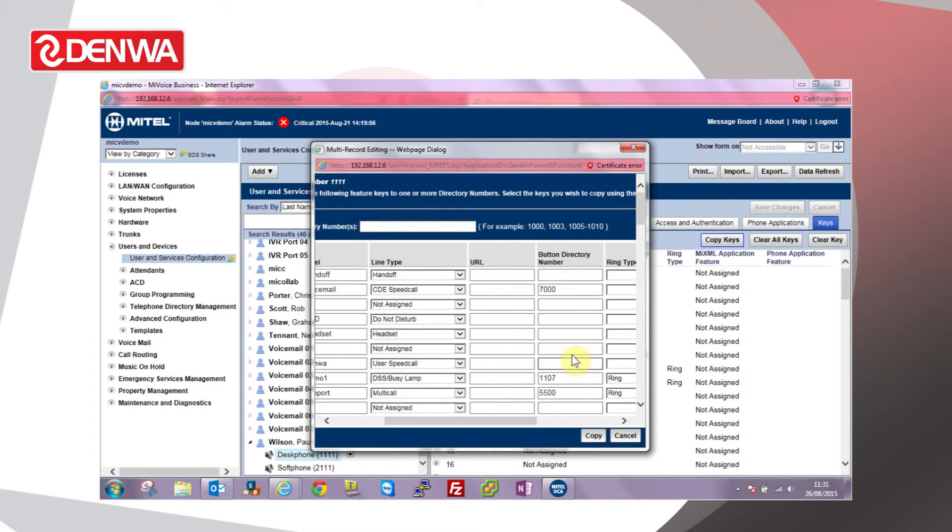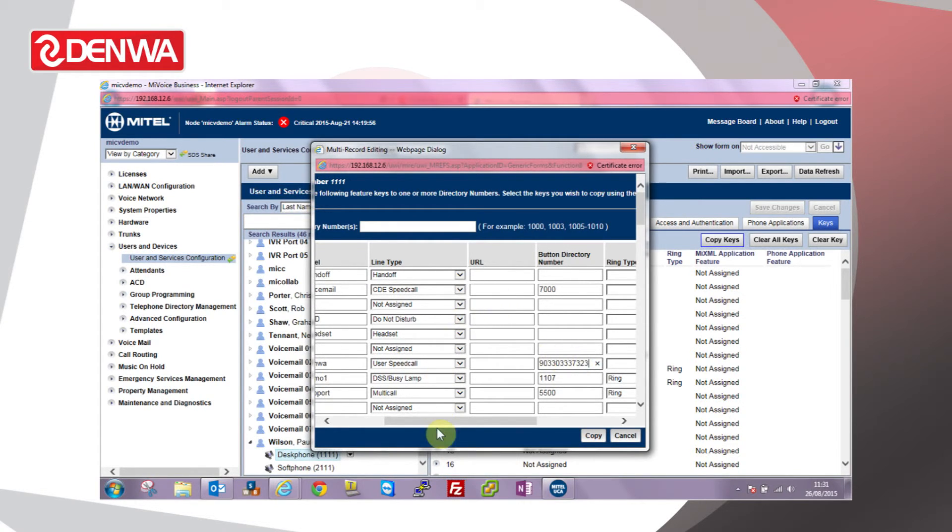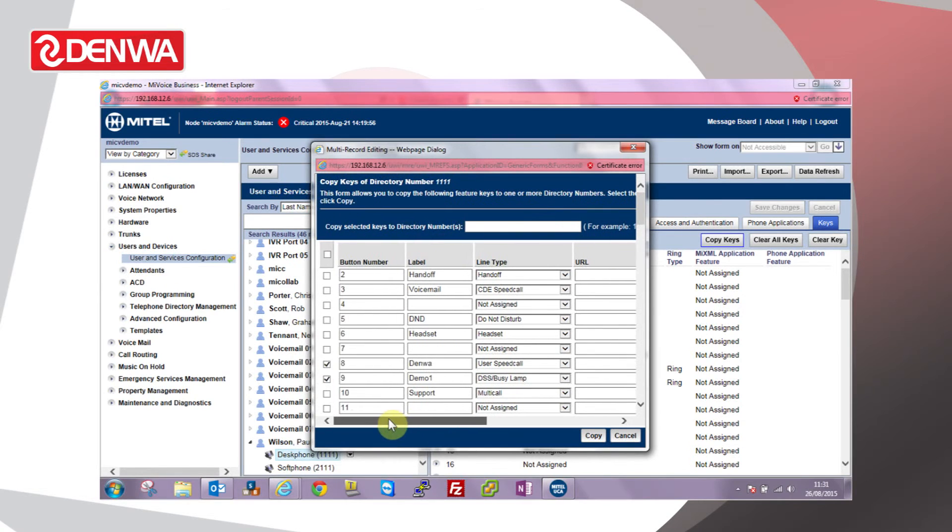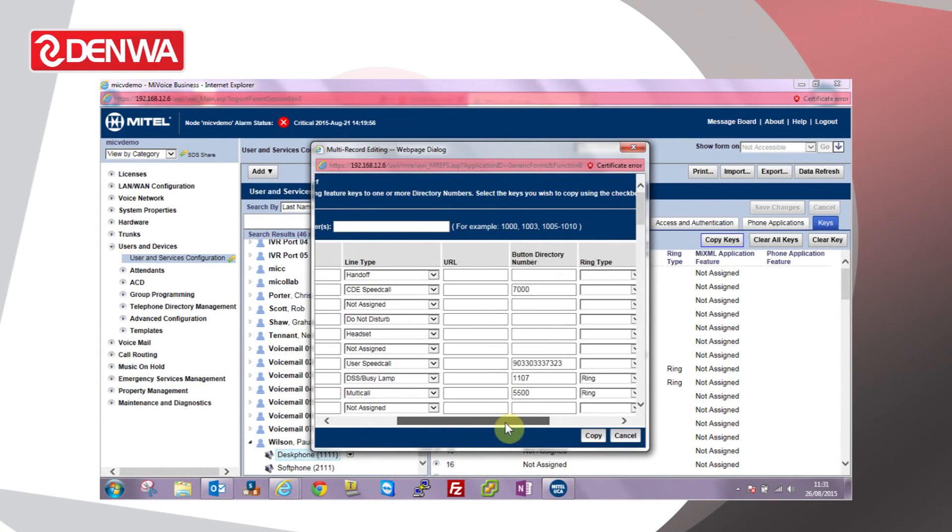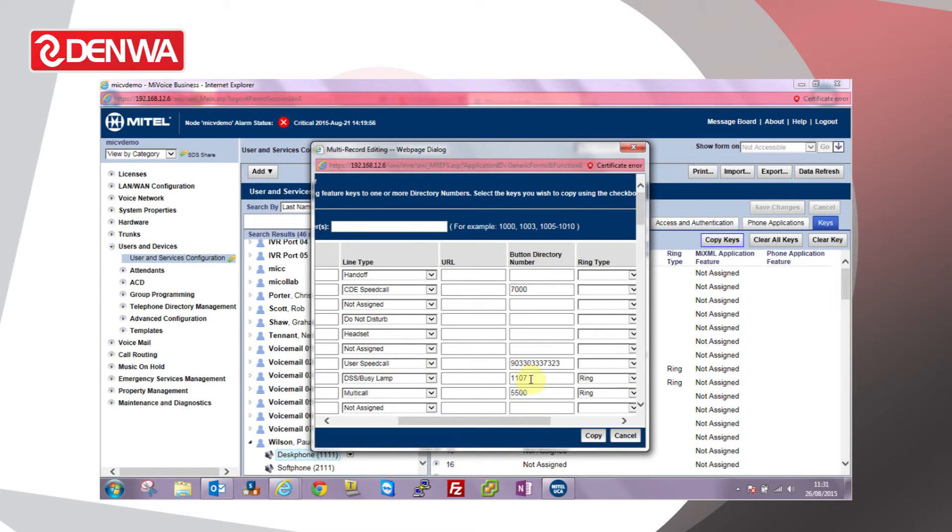Assign the directory number 289-0-3-3-0-3-3-3-7-3-2-3. And I've also ticked the busy lamp indicator at the bottom as well there. We can change that to a different extension because I'm going to send it to 1107. So let's change that to 1108 instead.